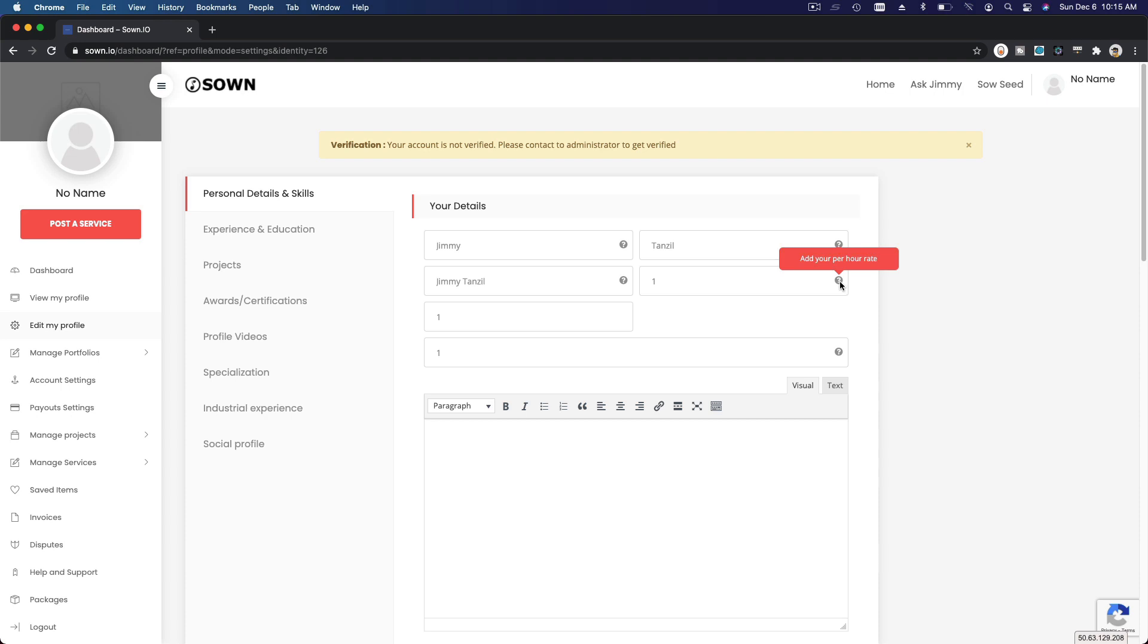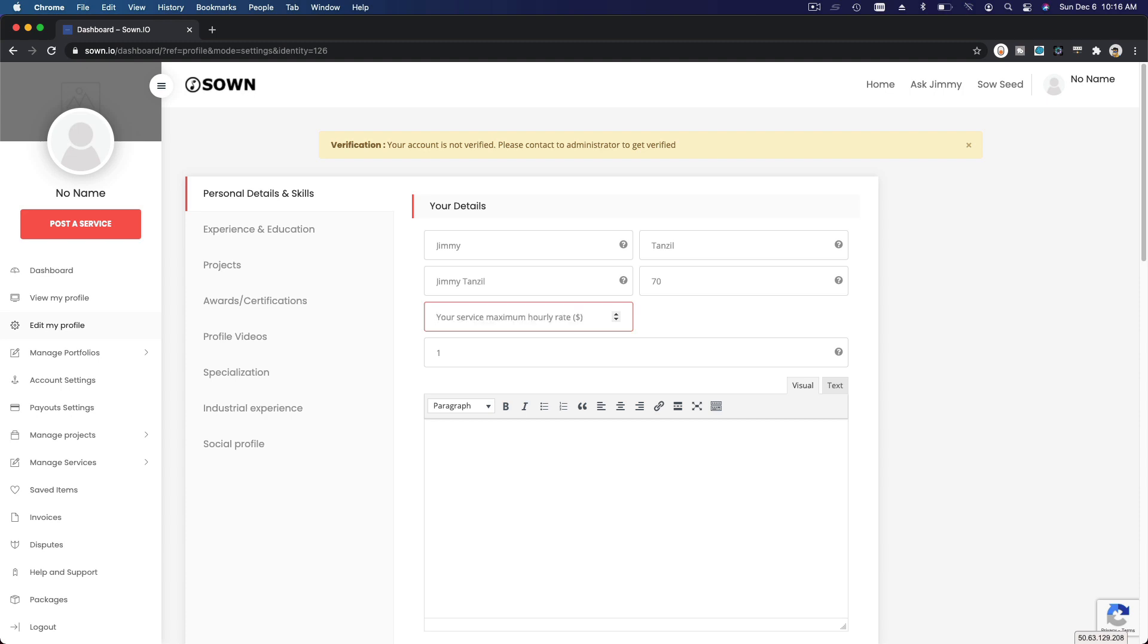You can hover on the question mark here at your per hour rate, so you can decide your per hour rate. But for now let's focus on the details - you can always modify that. For me, I'm going to maybe enter $70 an hour. This is your service maximum hourly rate - maybe put a hundred dollars there.